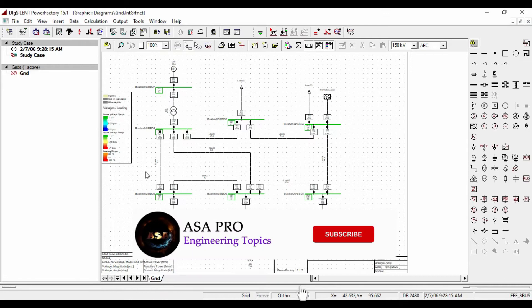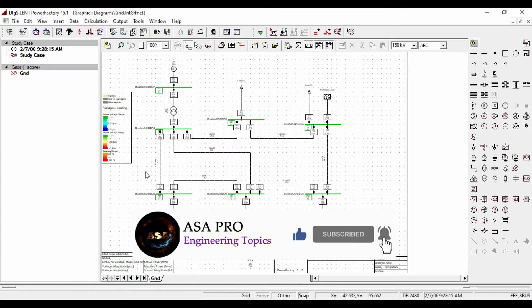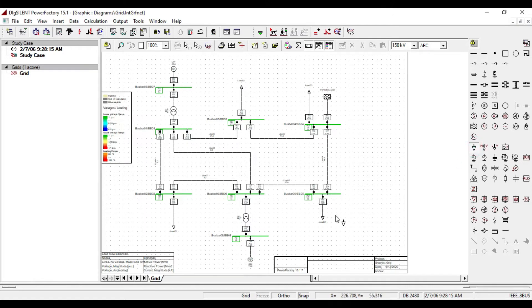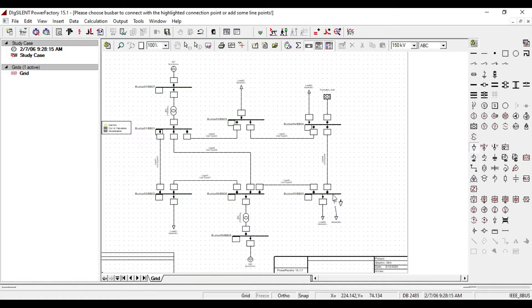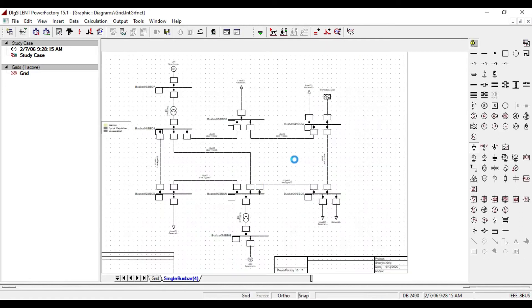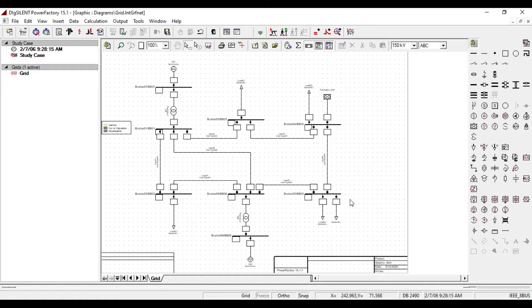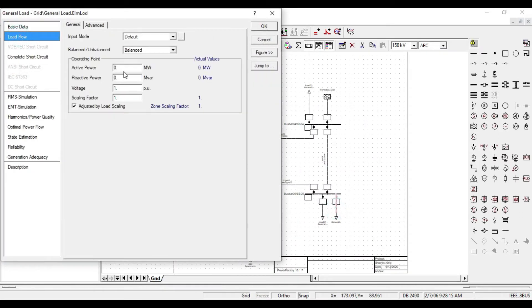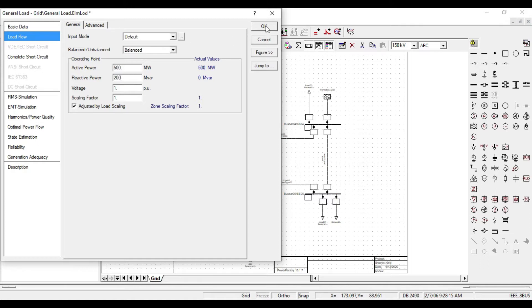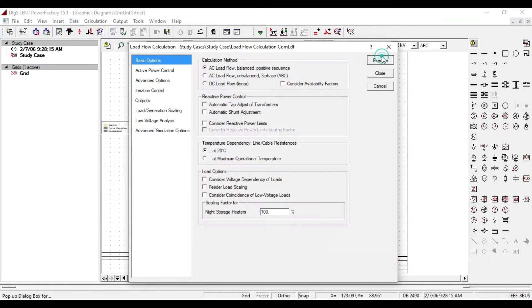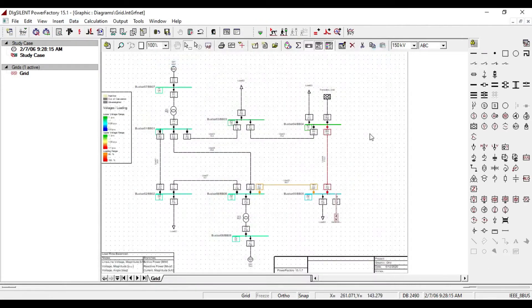This is not the only solution to fix overloading. It depends on each part of our system where overloading occurs. Let us add a heavy load in this bus bar to see how overloading occurs on the cable. Assume 500 megawatt for active power and 200 MVAR for reactive power. If we execute the load flow calculation, we see that overloading occurs on these cables.